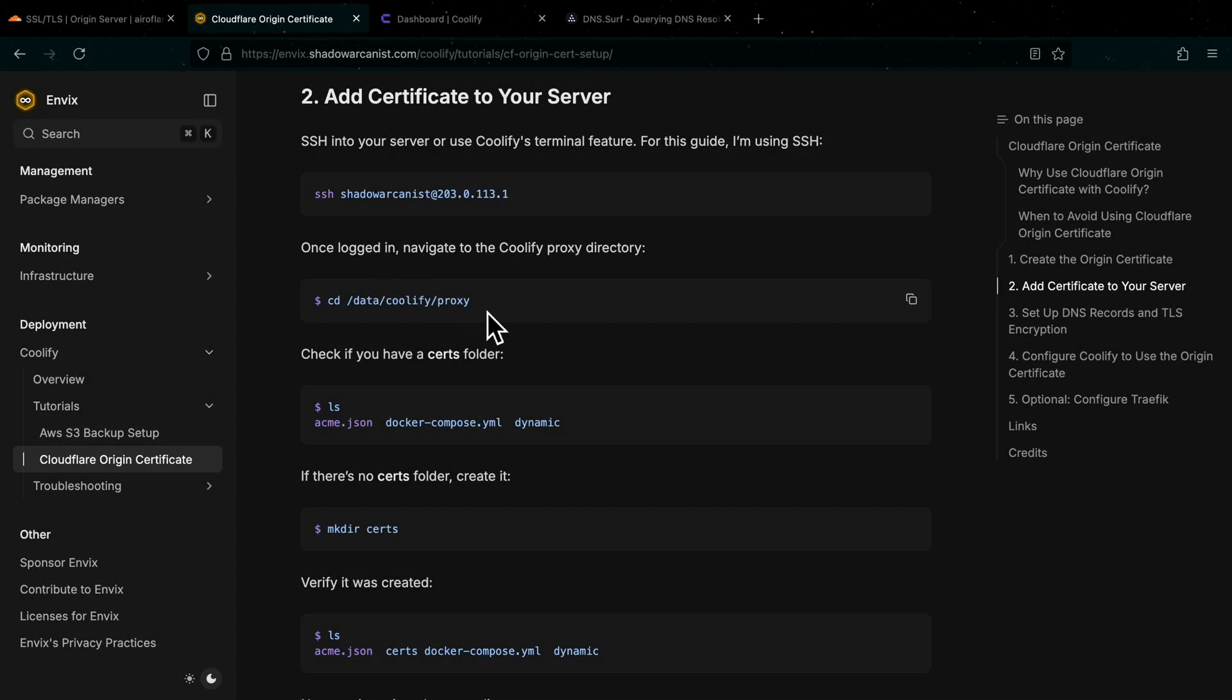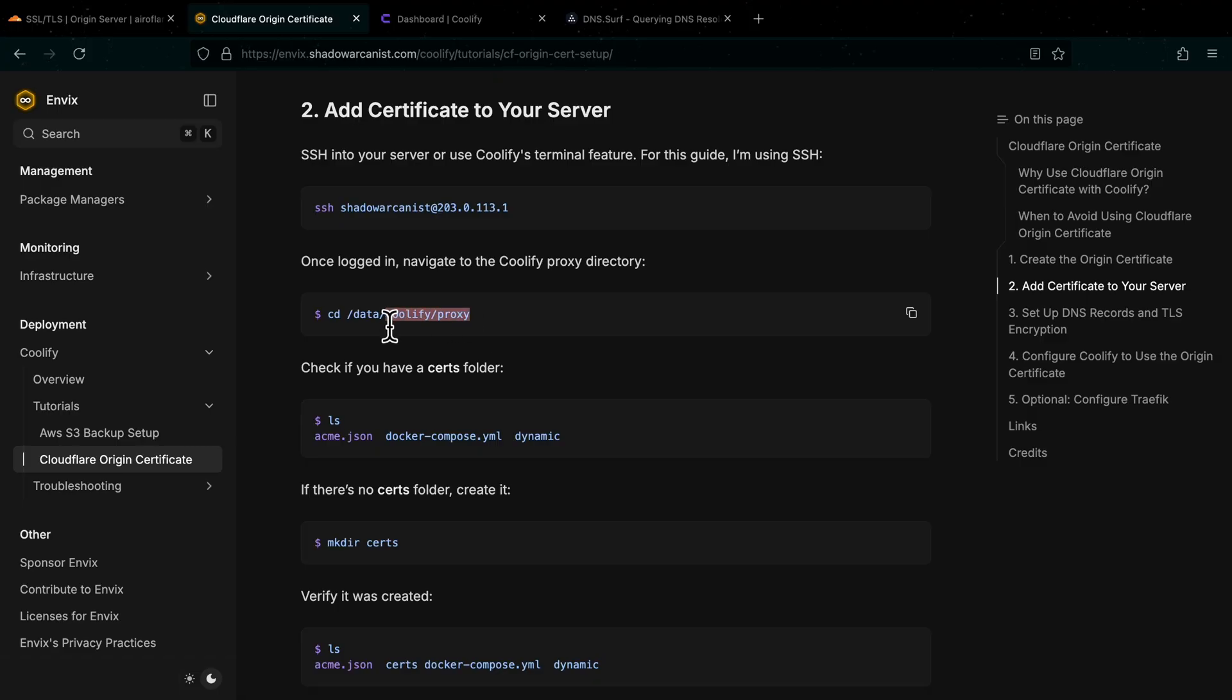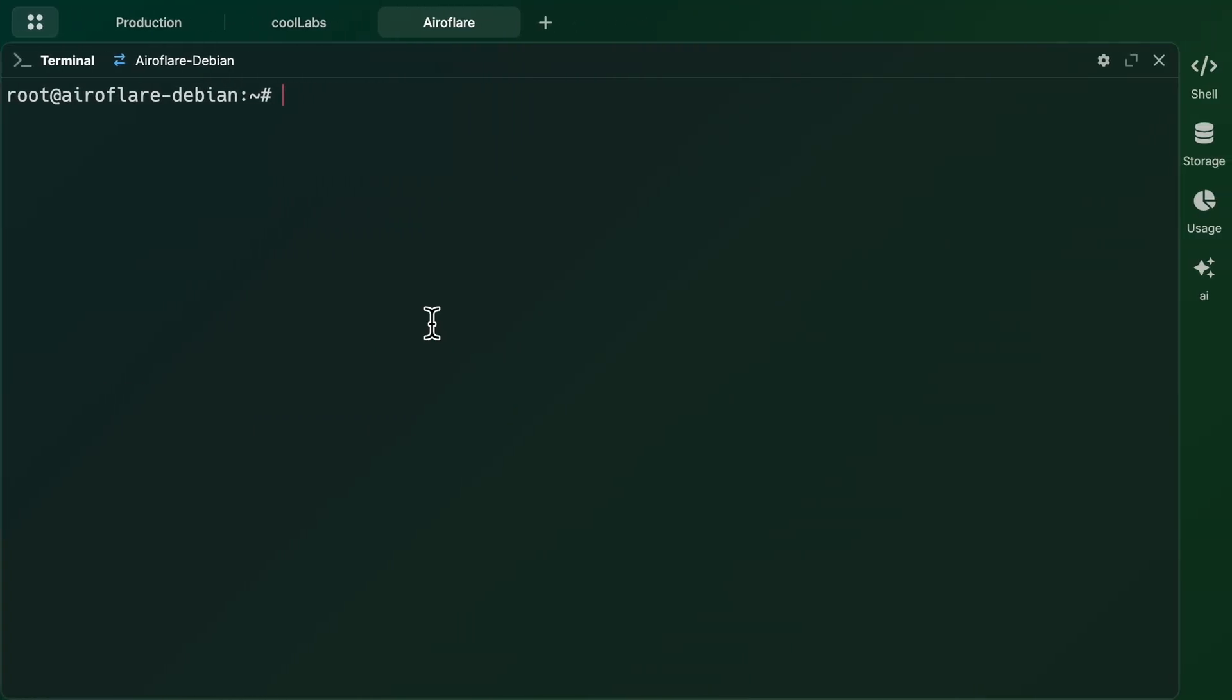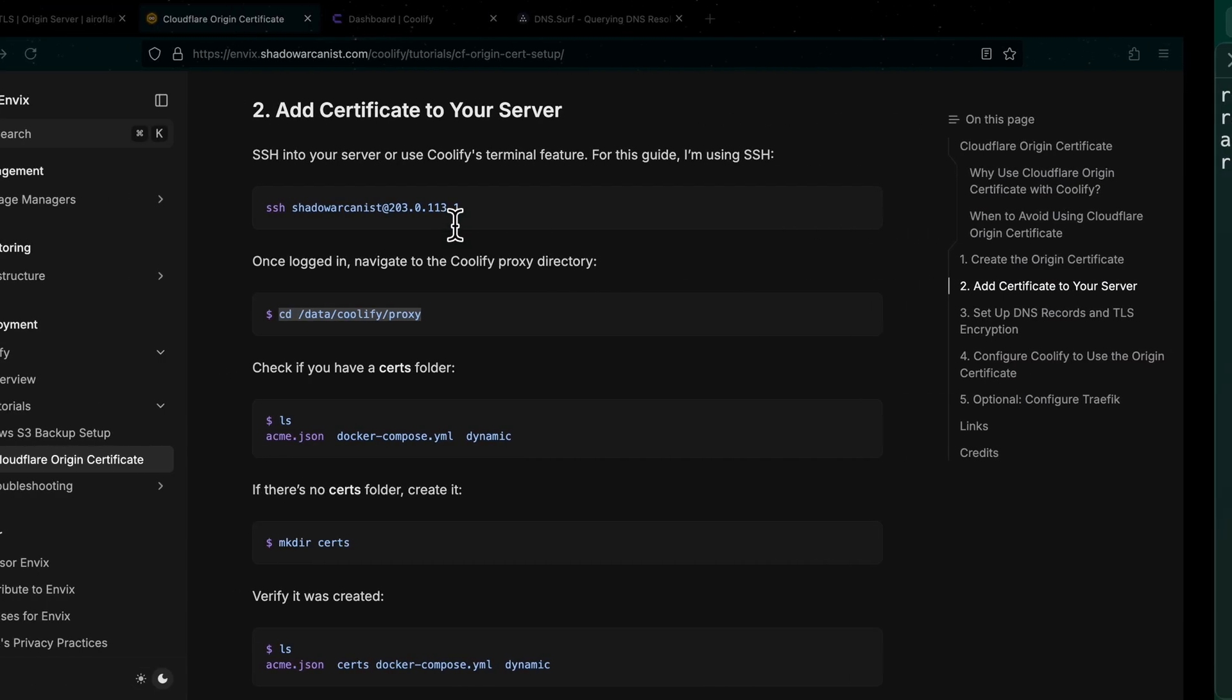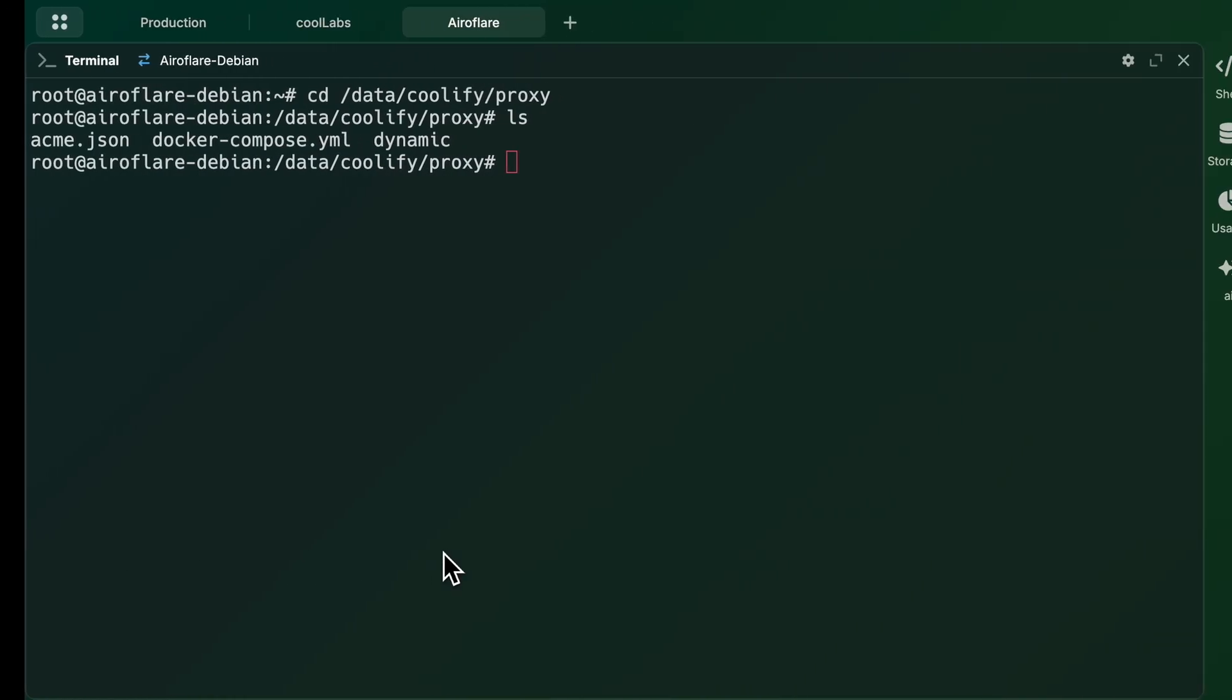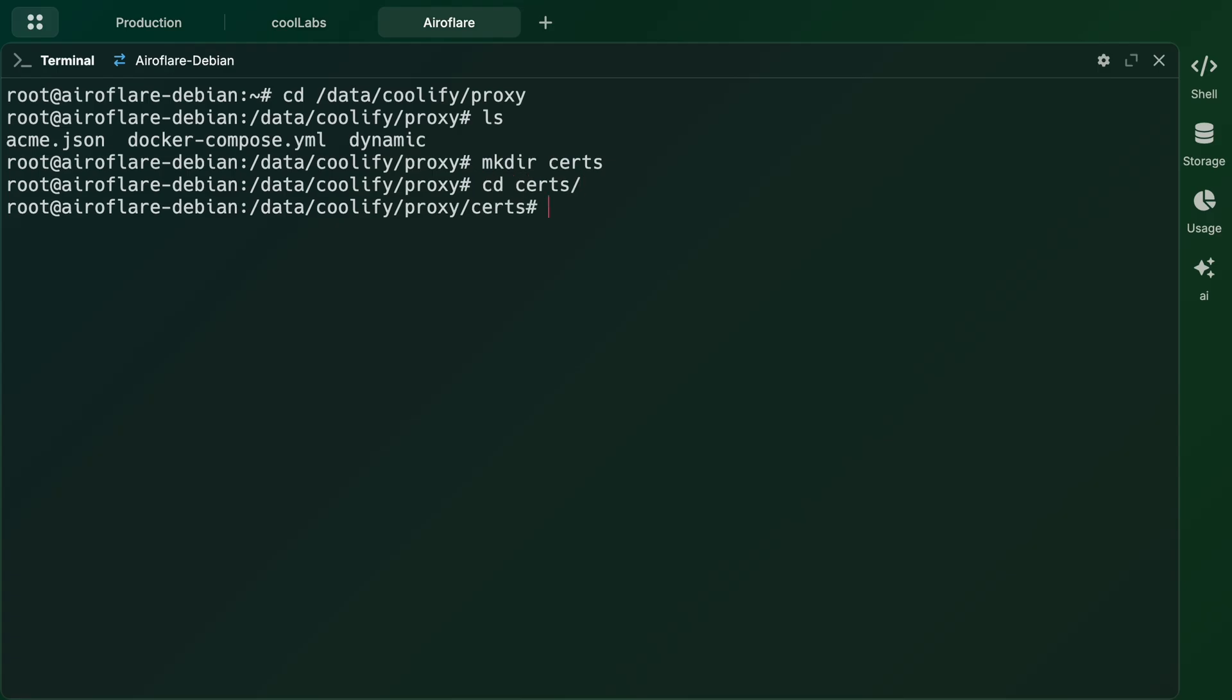I have written a guide for this already, so I will copy and paste few commands from the guide. I will leave a link to the guide on the video description. I already logged into my server using SSH, so I will copy this command, and paste it on my terminal to navigate to the Coolify proxy directory. Now I will run ls to see if I have a directory called certs. I don't have that directory so I will go back to the guide and copy this command, which will create the certs directory. The certs directory is created now so I will cd into it.